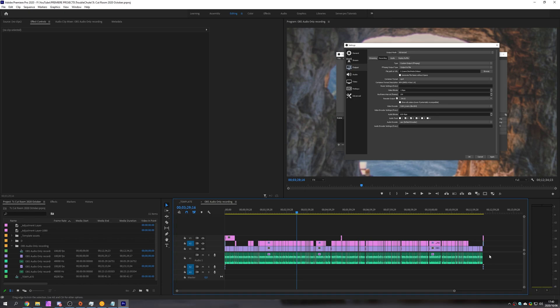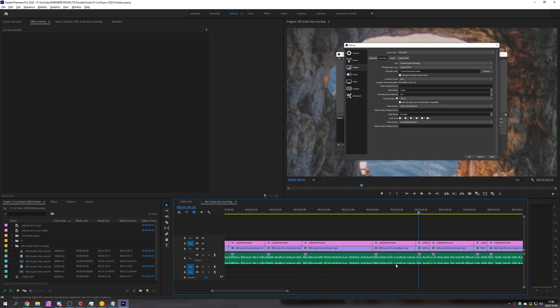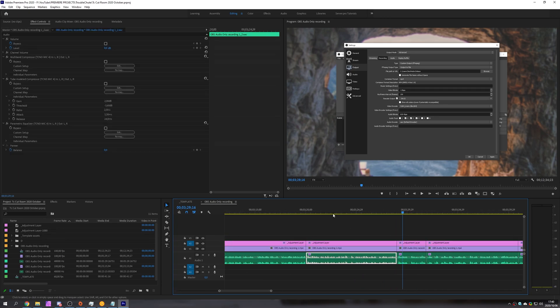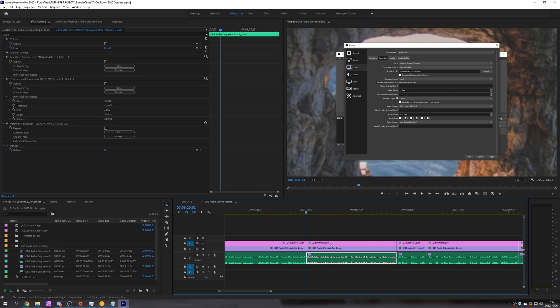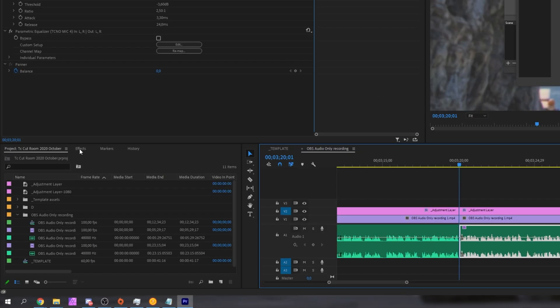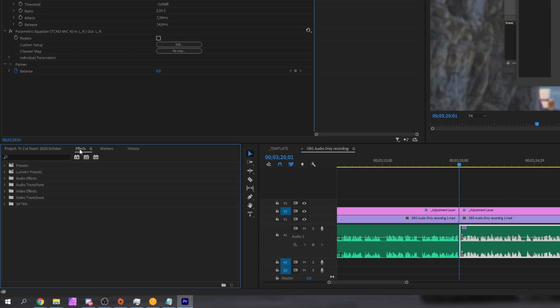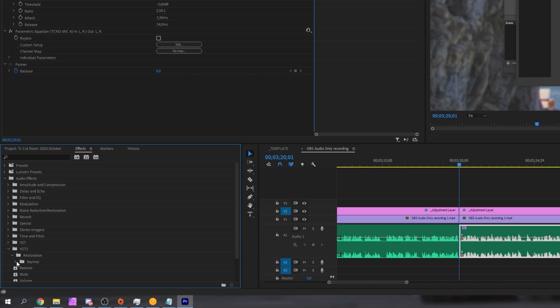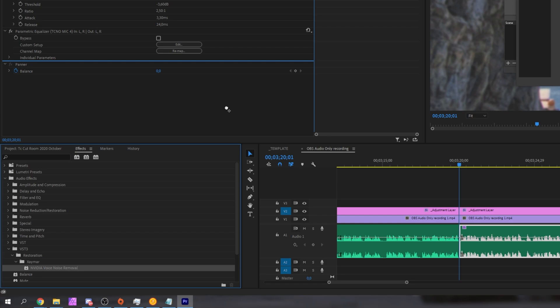All we have to do is find ourself a voice clip or audio clip that we'd like to apply it to. I'll just be applying it to this one over here as an example. Then navigate to your effects panel and we'll be looking under the audio effects section then VST3 restoration Zaymar and then we have the Nvidia voice noise removal. Simply drag and drop that either onto the effects controls or onto the actual clip you want to remove it from.